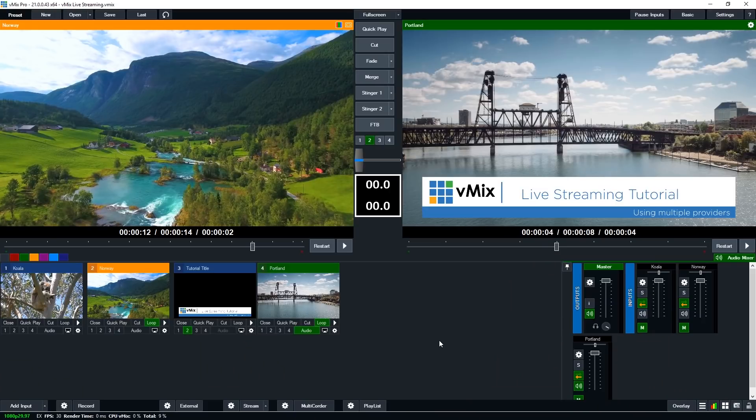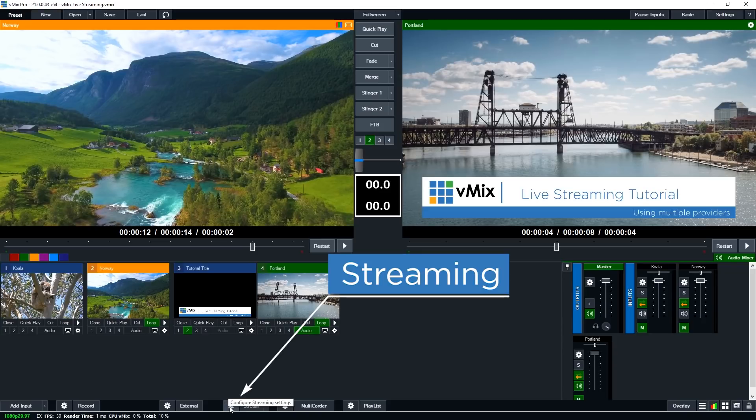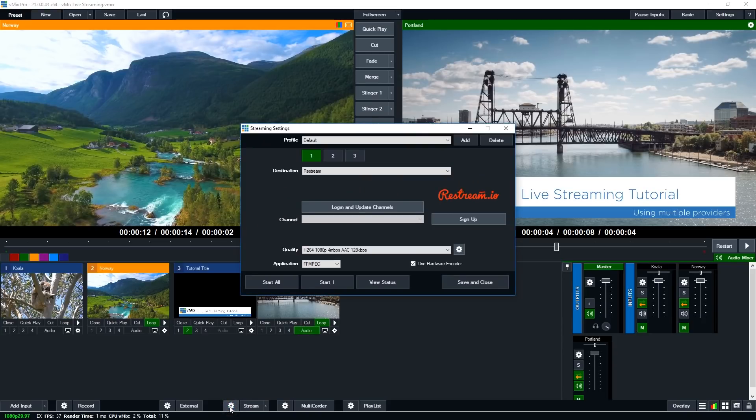Okay, so let's jump over into the vMix interface and take a look at the streaming settings. So here we are in the vMix interface. Now if you want to set up your multiple streams you just need to go into your streaming settings which is at the bottom of your vMix interface. Click the little gear icon and it will bring up the streaming settings window.